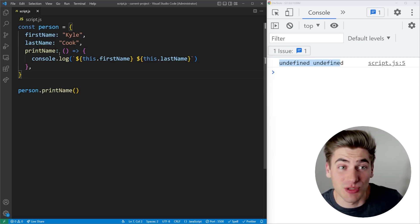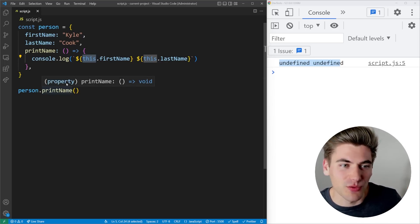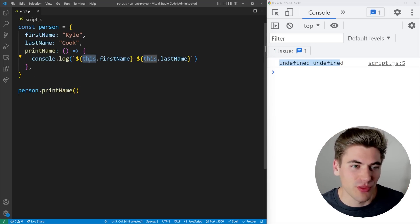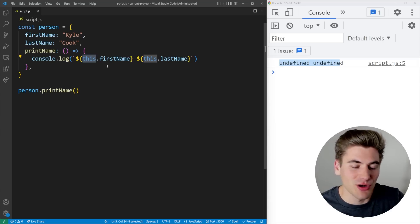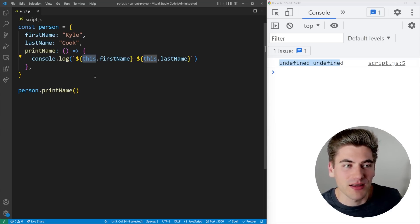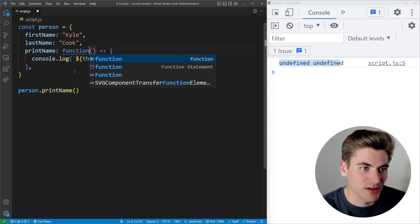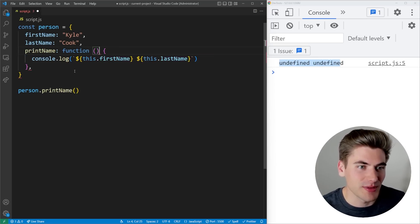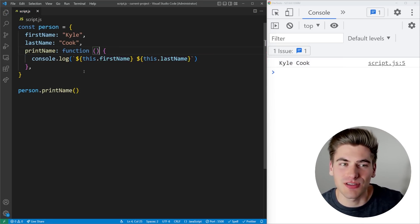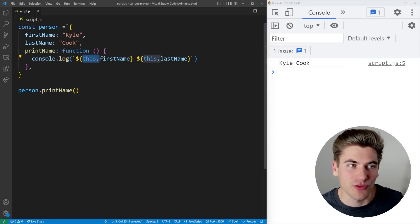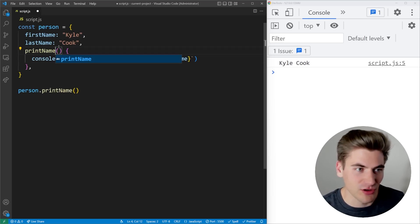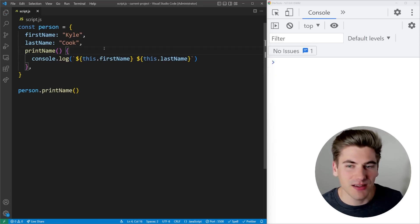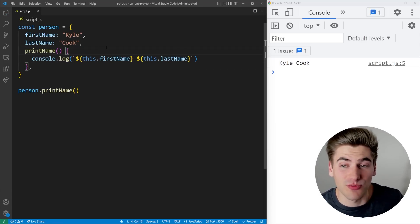the this keyword is corresponding to whatever is outside of the thing we're inside of. So this in our case is the window. So there is no firstName or lastName property defined. That's why I need to use a normal function here instead. So if I change this to be a normal function, you can now see this is going to work just fine because this refers to my current person object. And you can even write this code like this. Instead, it's a little bit more succinct, a little bit easier to read, and it gives you the same result.